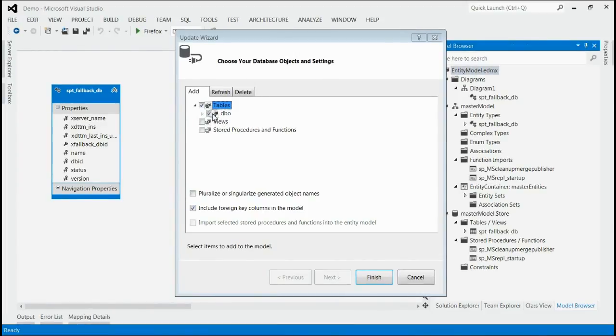Here I am selecting newly created tables from database and then click the Finish button in order to perform the update operation.